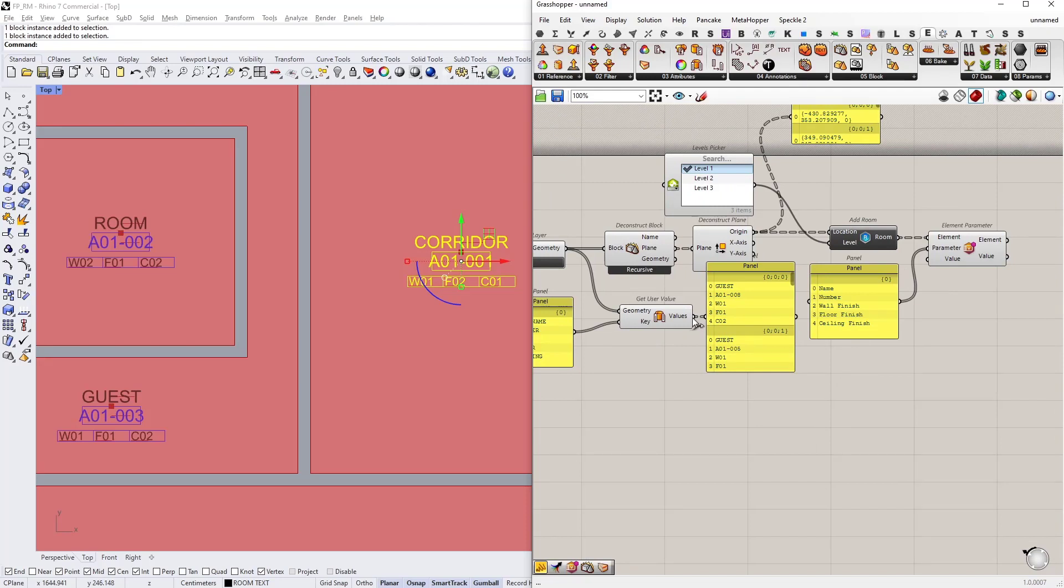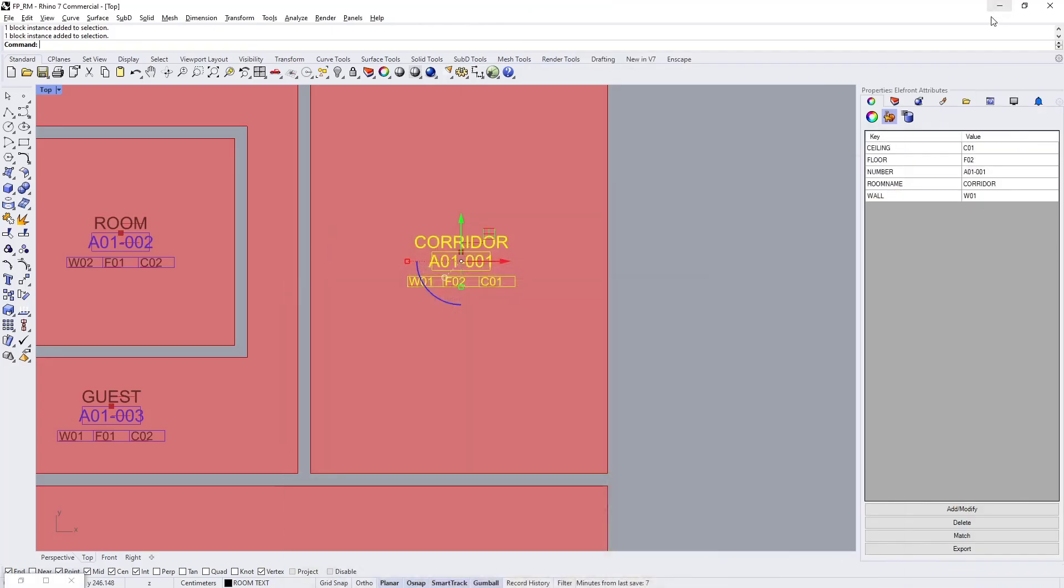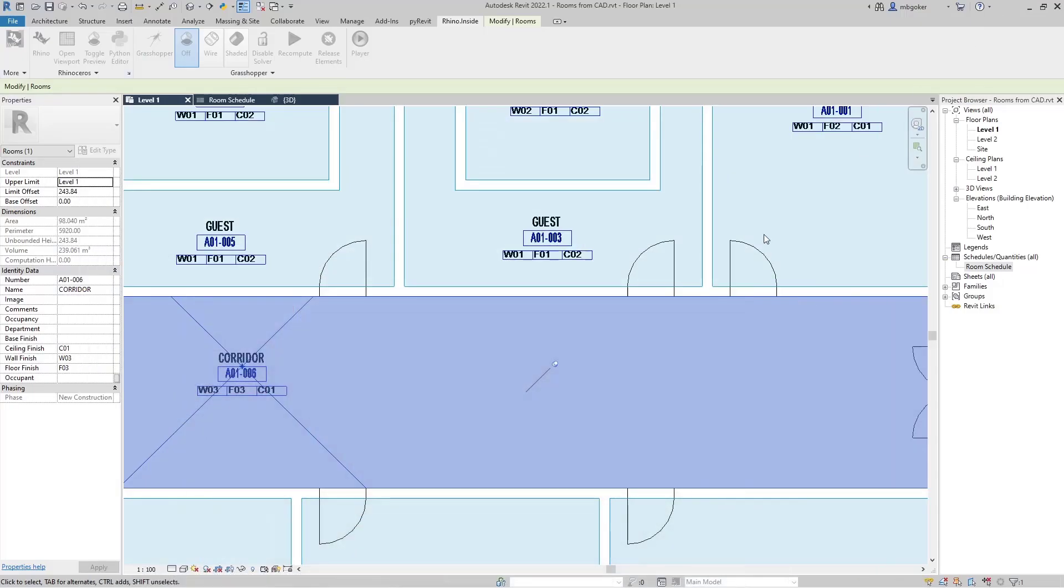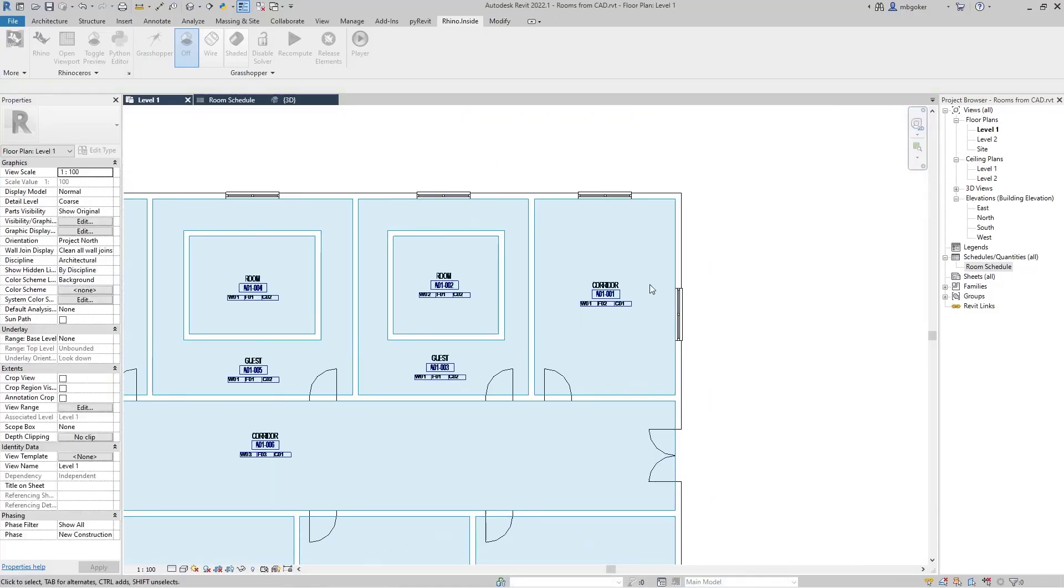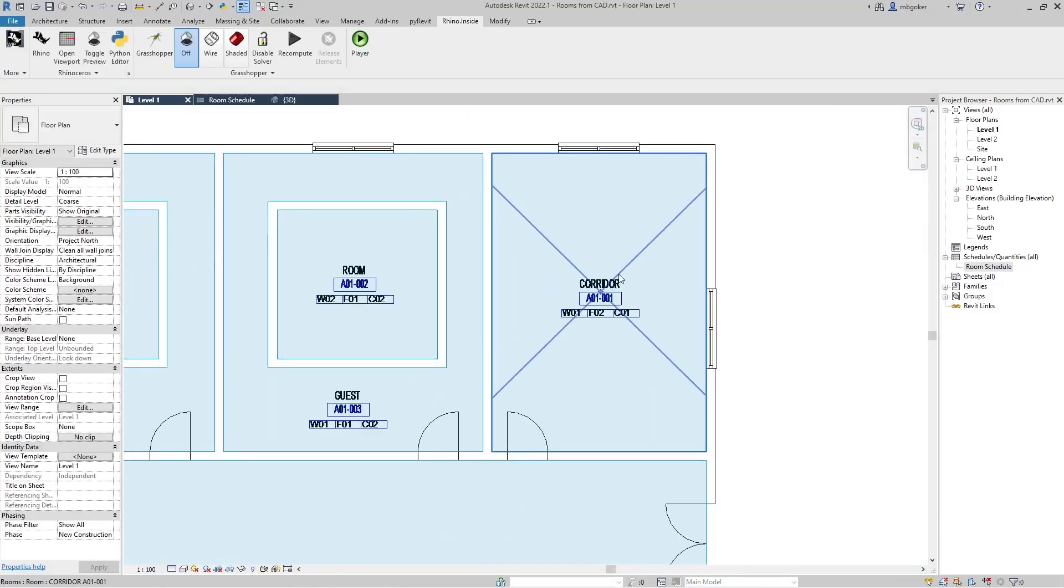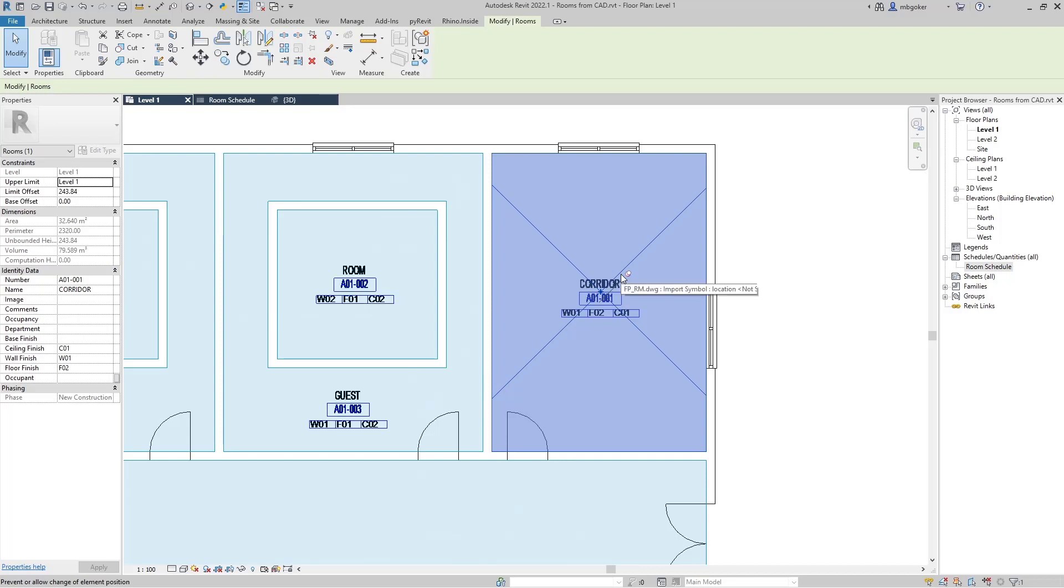But I want to set these values as the parameter values. How do we do that? Simply connect values as the input. And just like that, we have created as well as set the parameters of rooms from a CAD drawing.